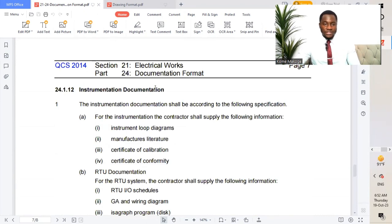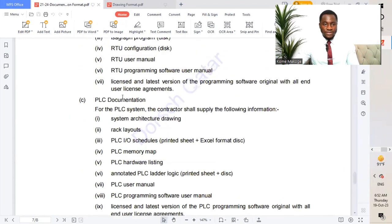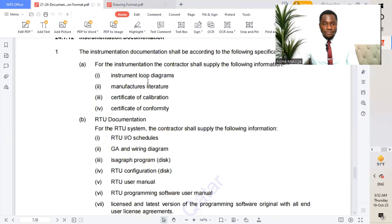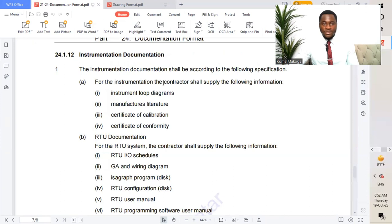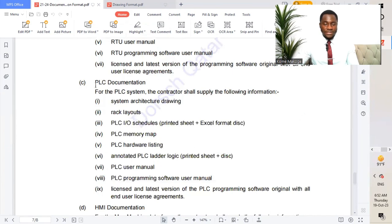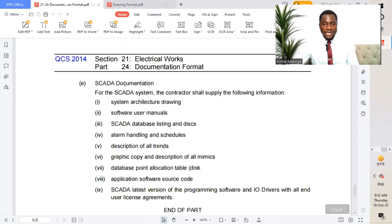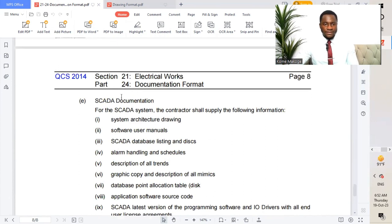Moving to instrumentation documentation, the contractor shall supply the following information: RTU documentation, PLC documentation (programmable logic controller), HMI documentation (human machine interface), and SCADA documentation — supervisory control and data acquisition.